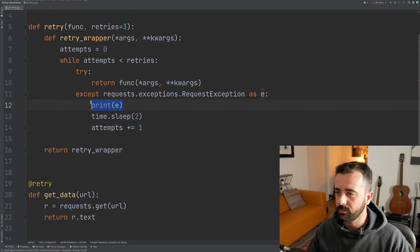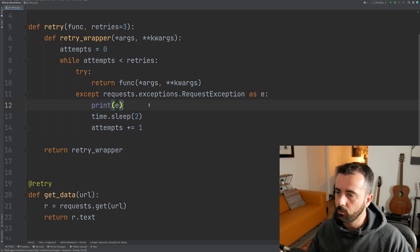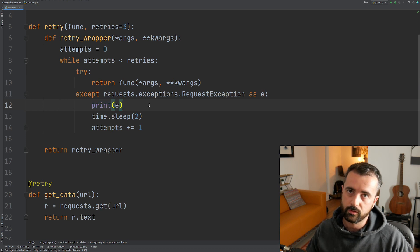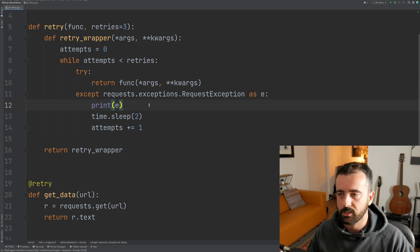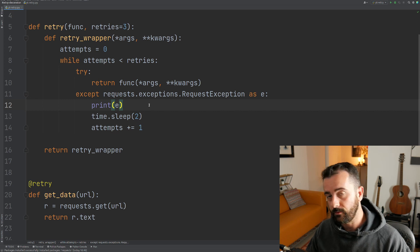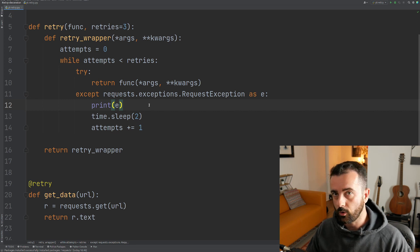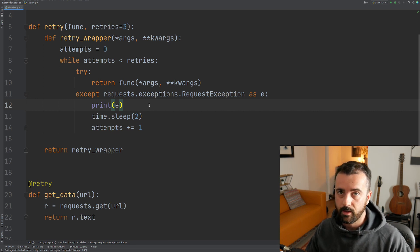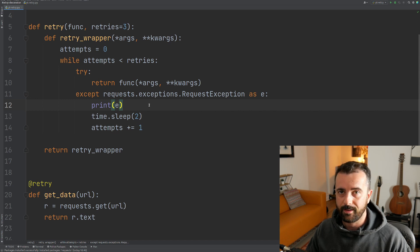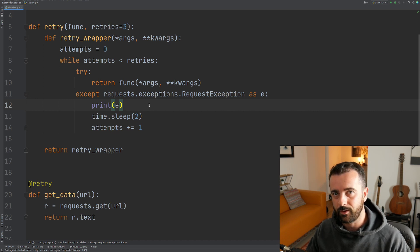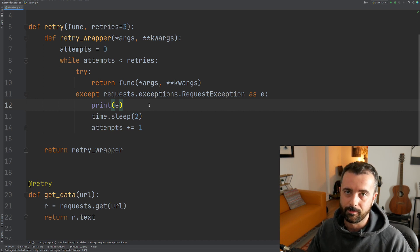I'm just printing the general exception here. You would also definitely want to use logging with that and if you're interested in learning about logging, you should go ahead and check out this video I did on it a little while ago.